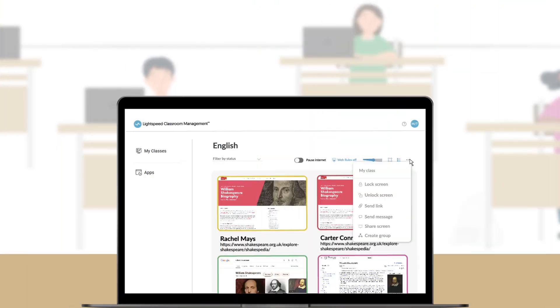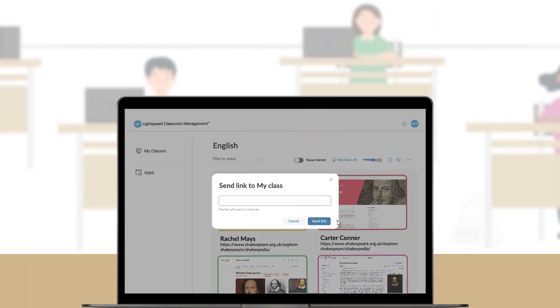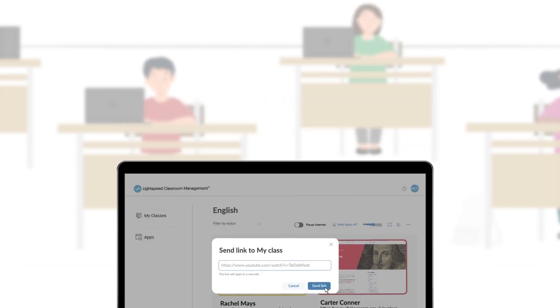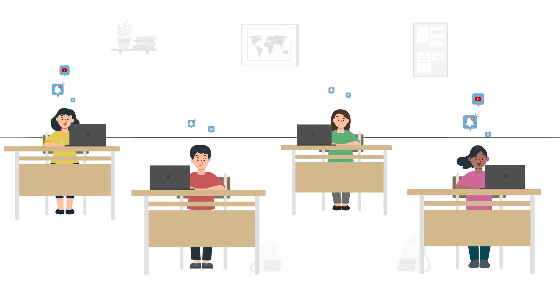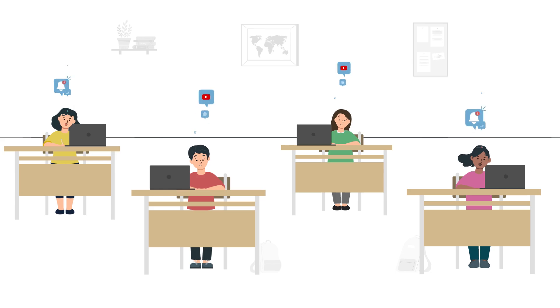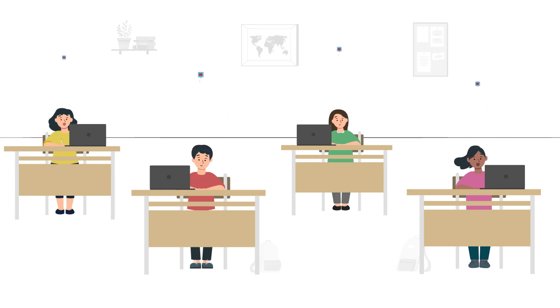I can also send URLs and custom messages to individuals, groups, or the whole class, ensuring they engage with the right content at the right time.